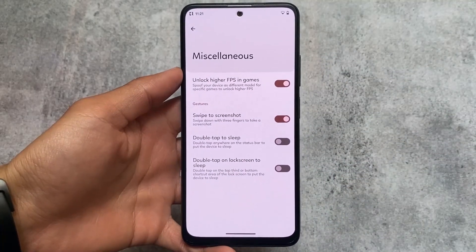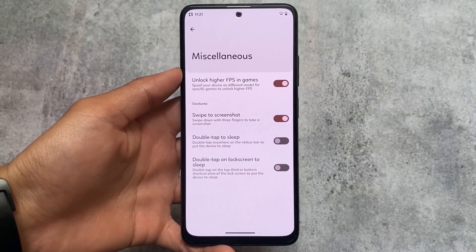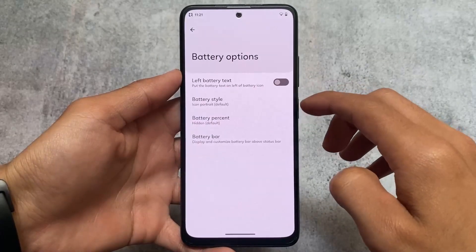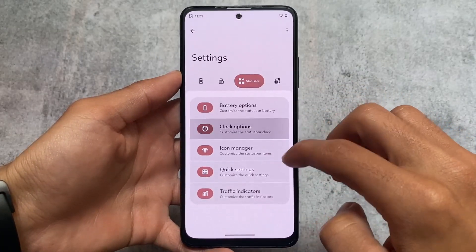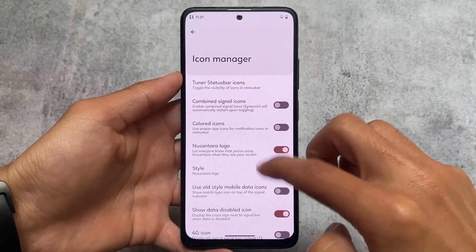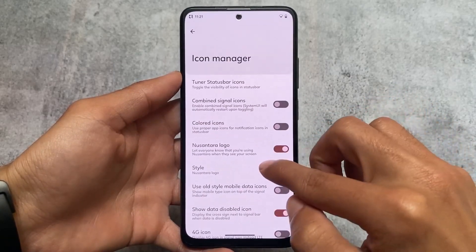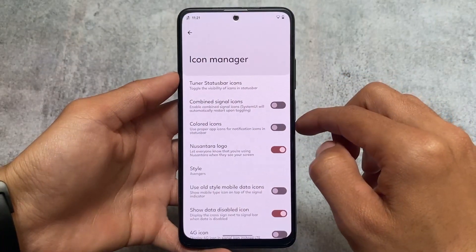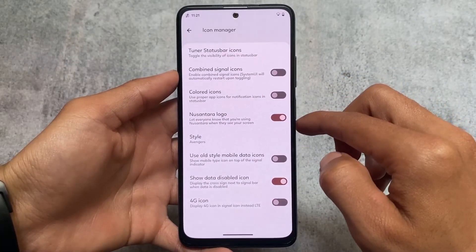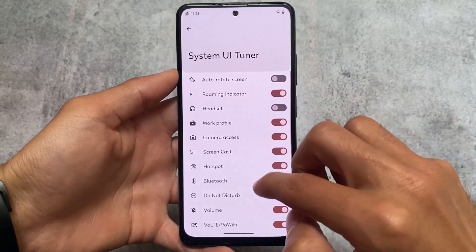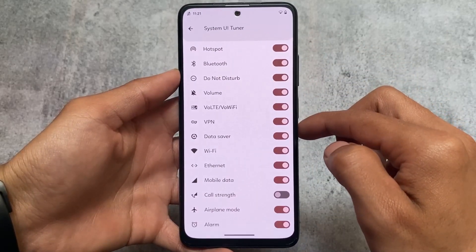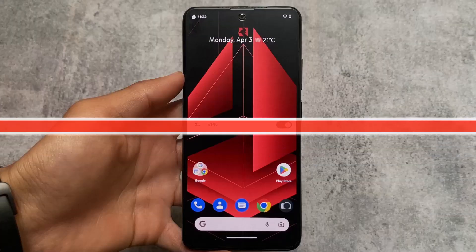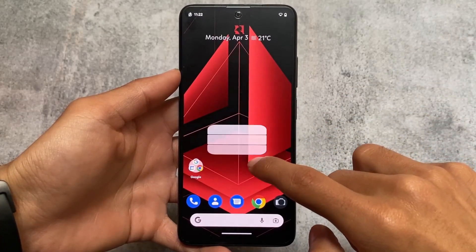There are some status bar customizations — battery, clock, and icons which you can enable or disable. You have the option to add, remove, or customize the status bar logo visible at the top left. VoLTE and Wi-Fi icon options are also present, though no SIM card is inserted right now so they're not visible.